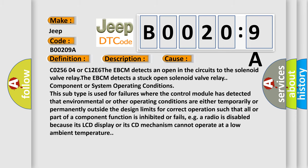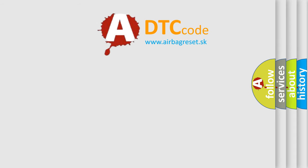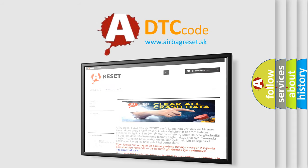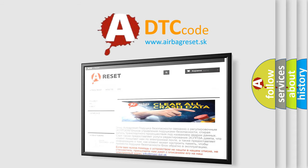The Airbag Reset website aims to provide information in 52 languages. Thank you for your attention and stay tuned for the next video.